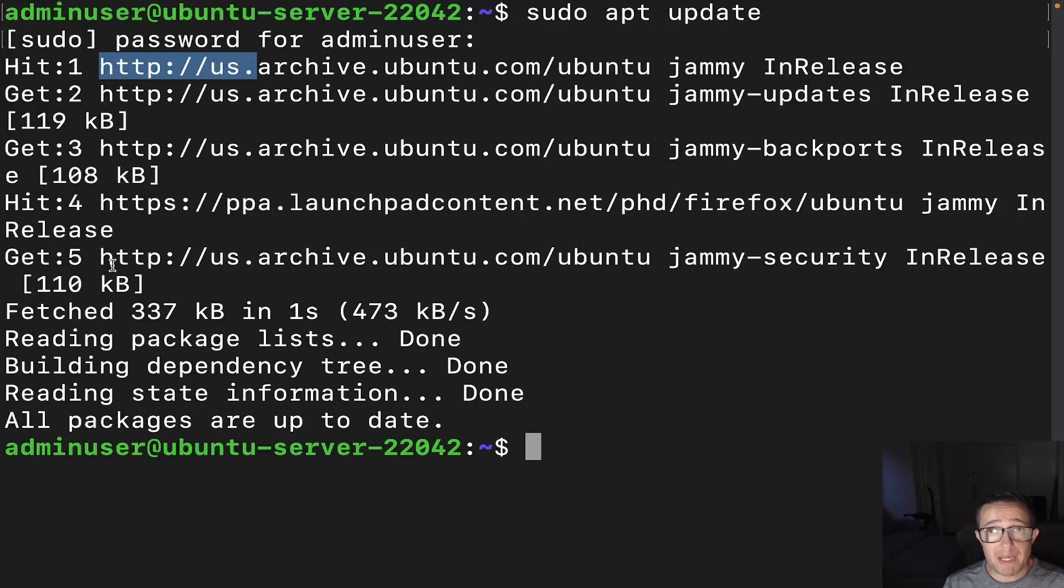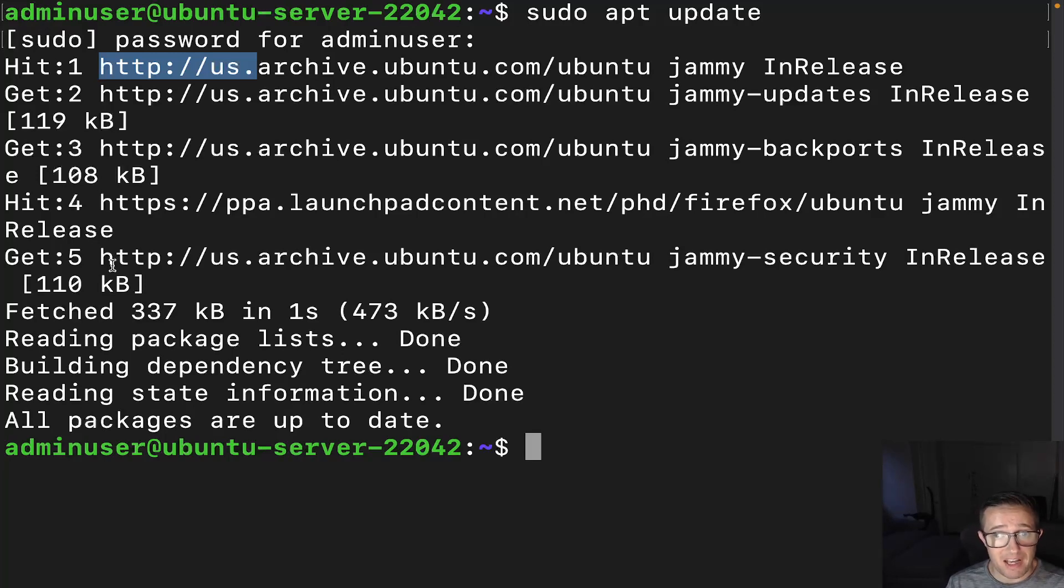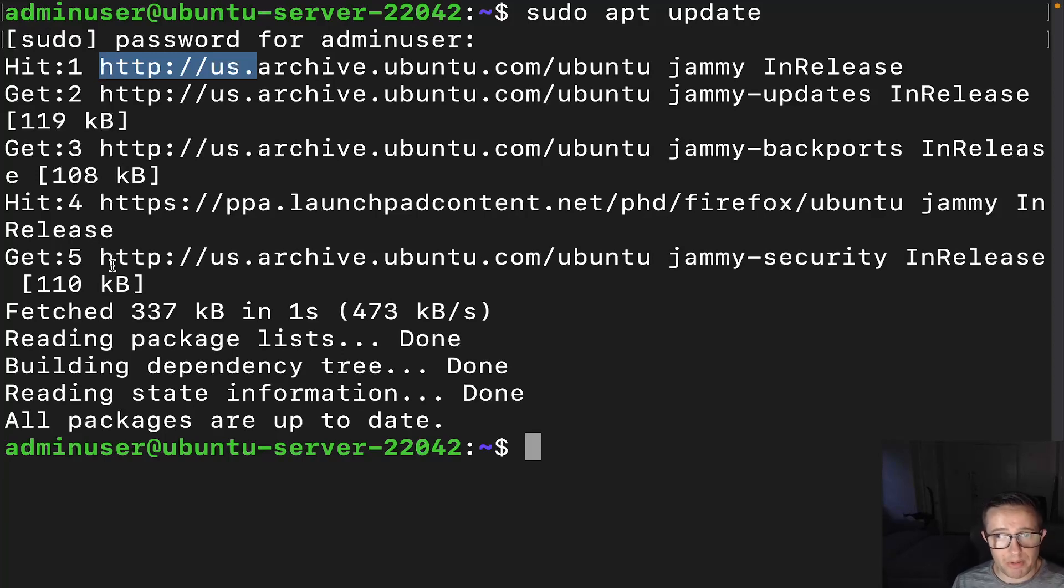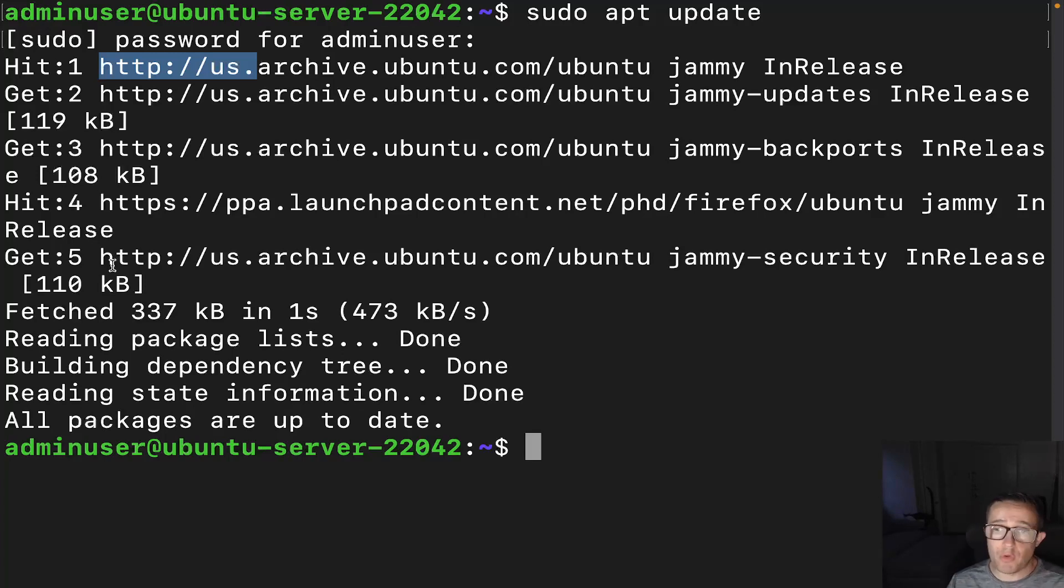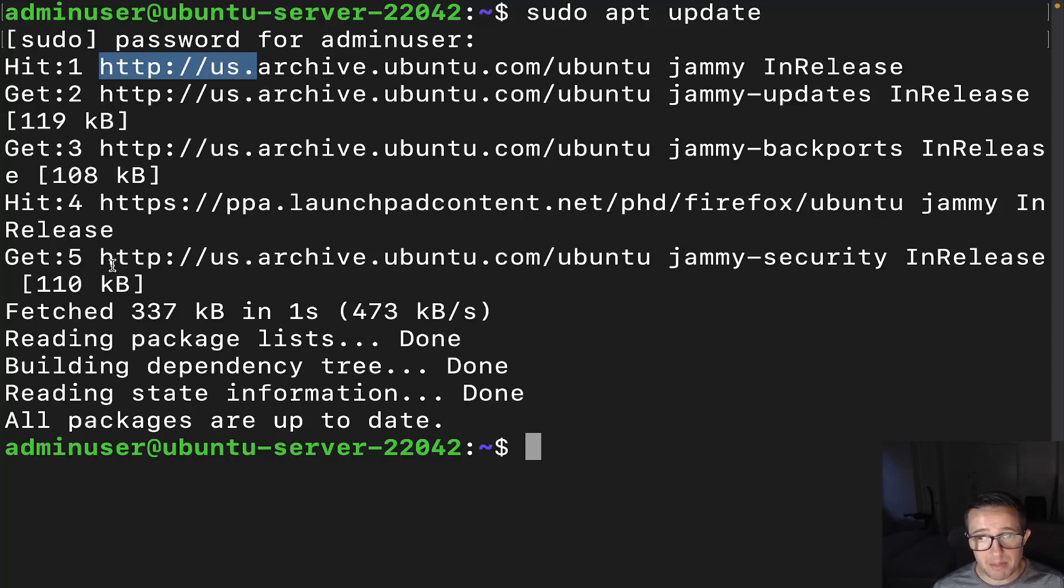Now, you do want to keep in mind when dealing with PPAs, there's always the possibility that the PPA maintainer could stop maintaining the archive, leaving you open to vulnerabilities because you're not going to be getting any updates from it. And it may be a while before you notice that it actually is breaking. So just keep that in mind. You'll want to make sure that you trust the PPA maintainer before adding it.